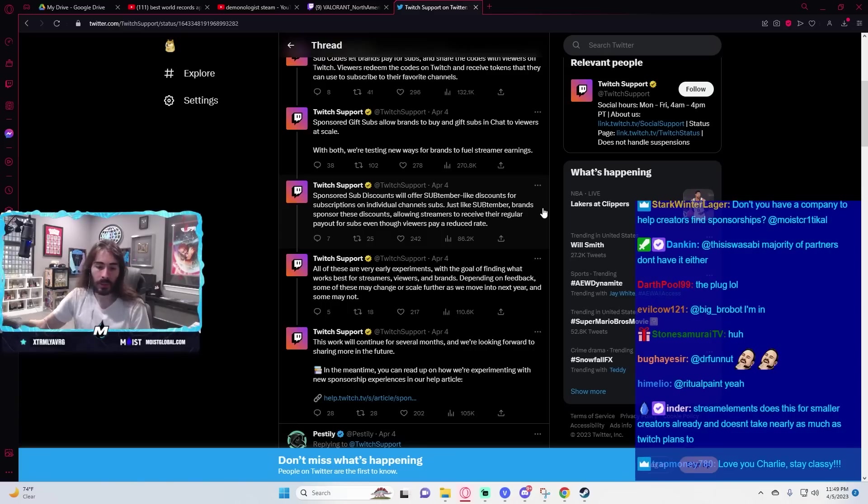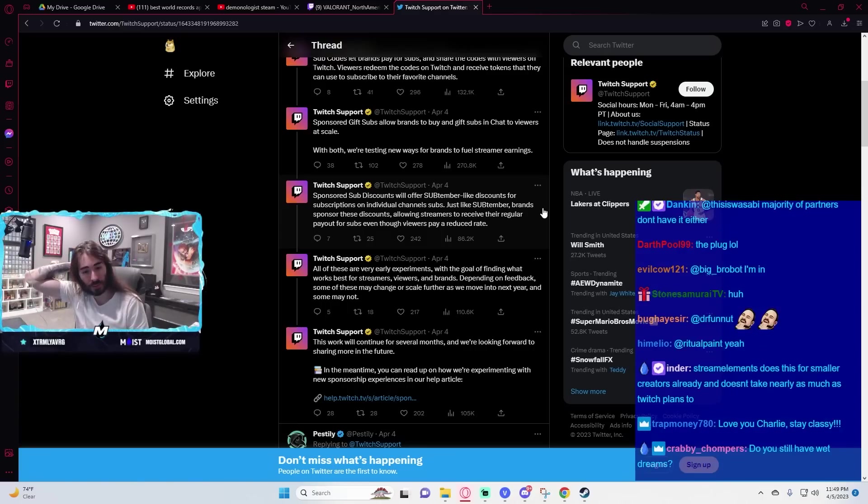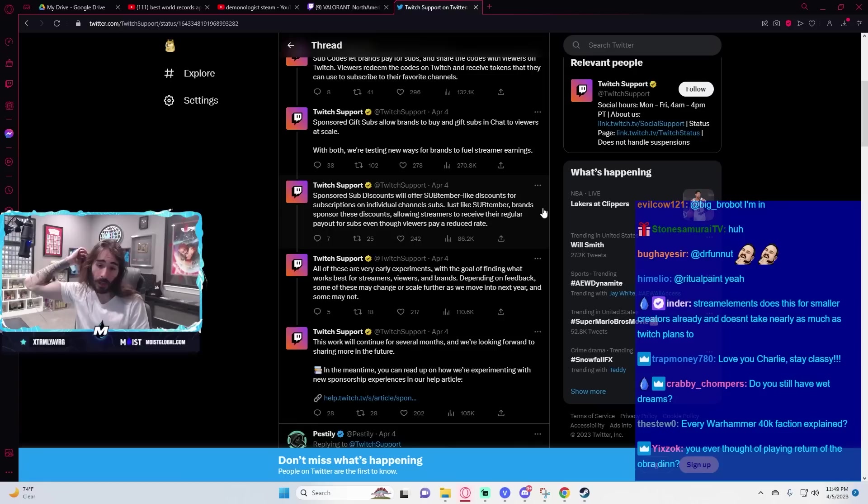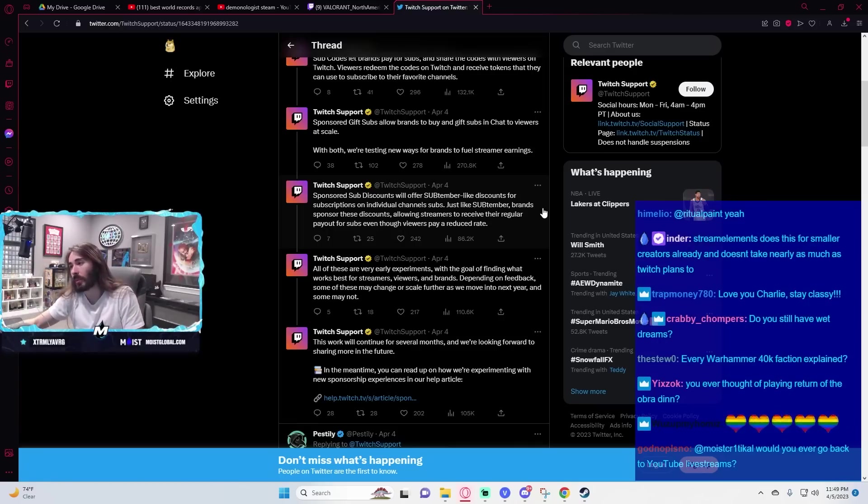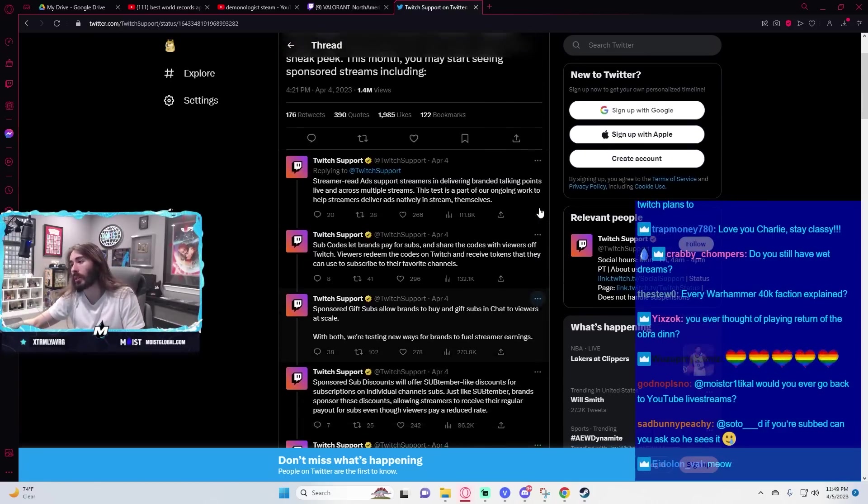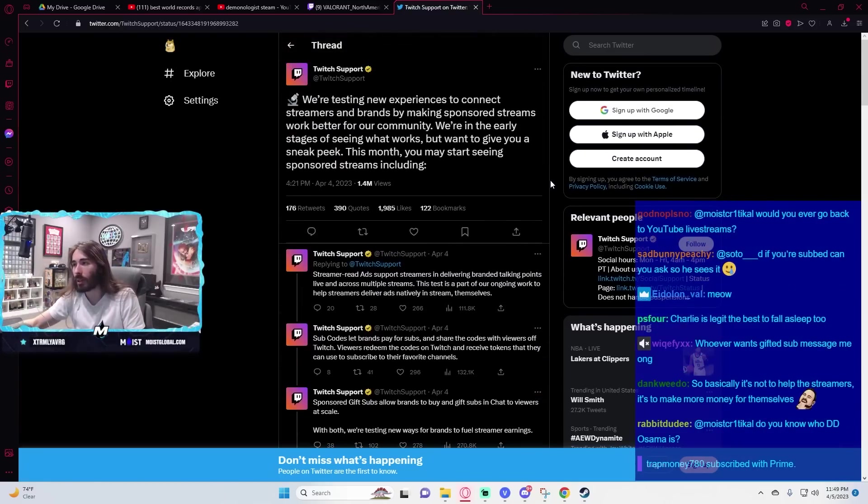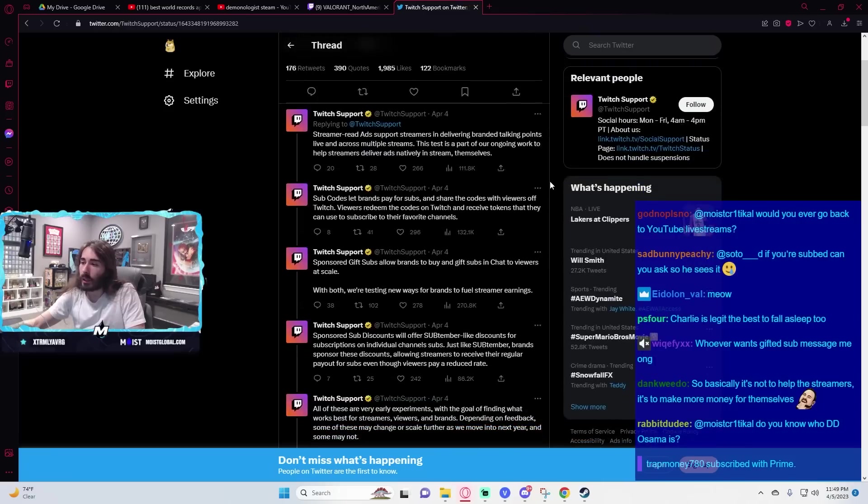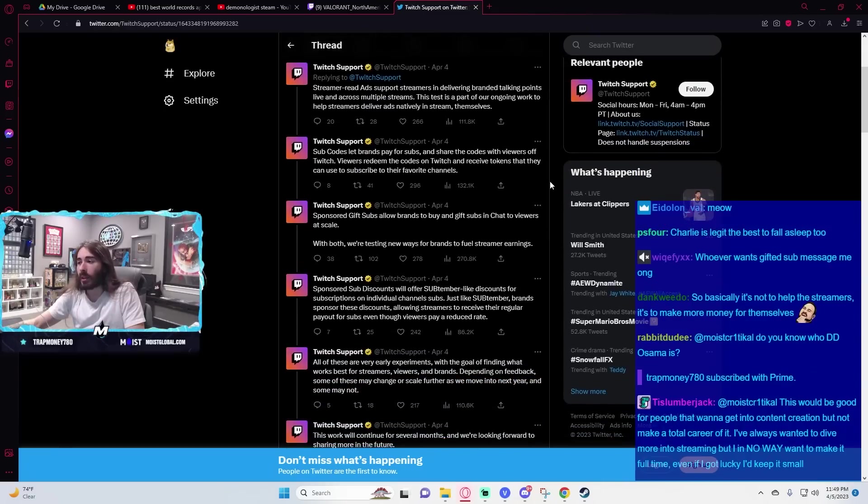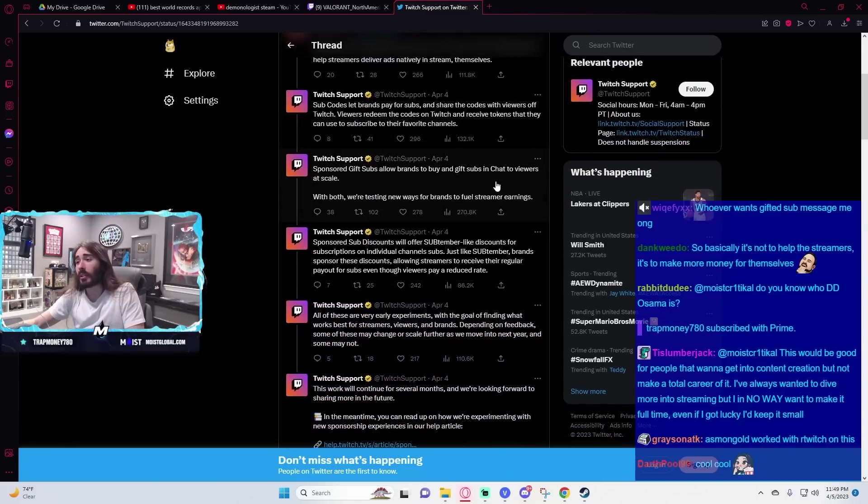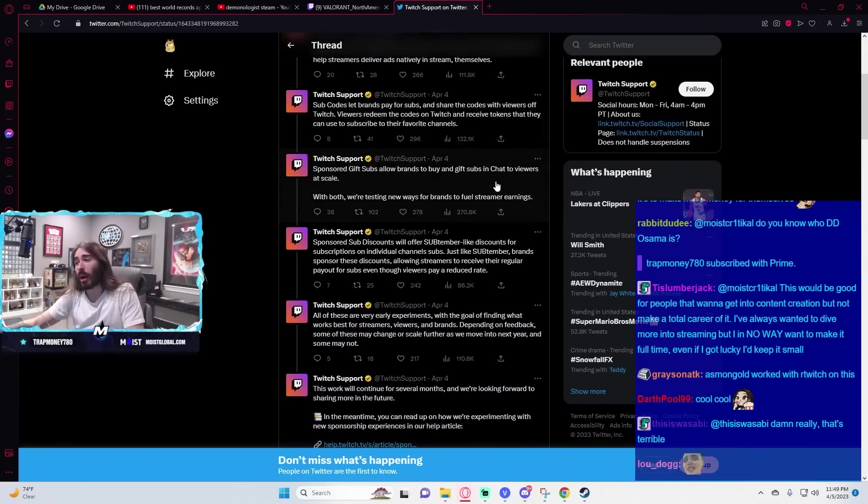Stream Elements does this for smaller creators already and doesn't take nearly as much as Twitch plans to. I don't know a whole ton about Stream Elements to be fair, so if this is something they're already doing, then yeah, you're probably better off just going through them. I think this idea is just terrible, by the way.